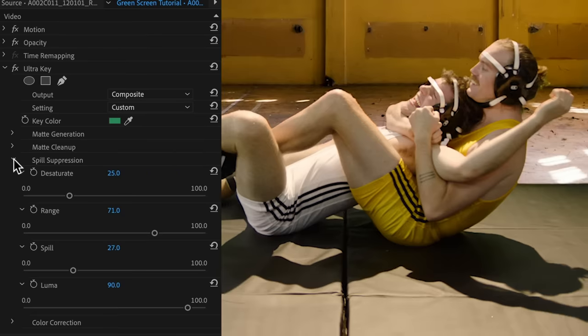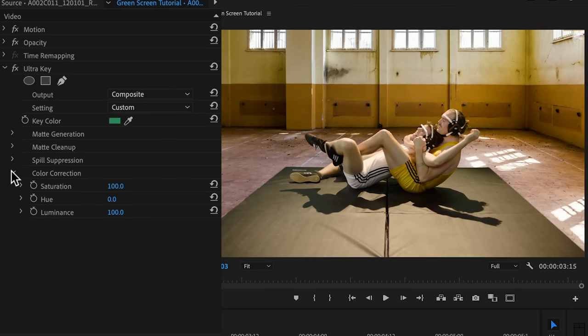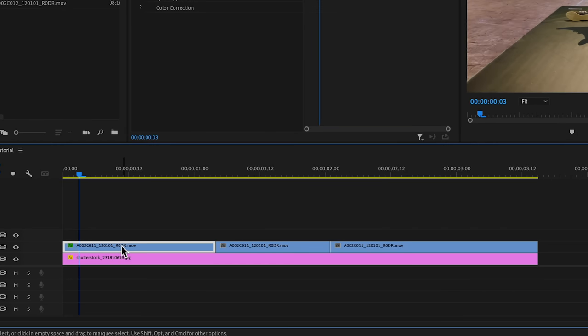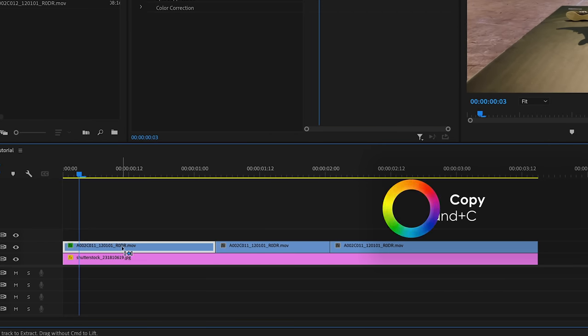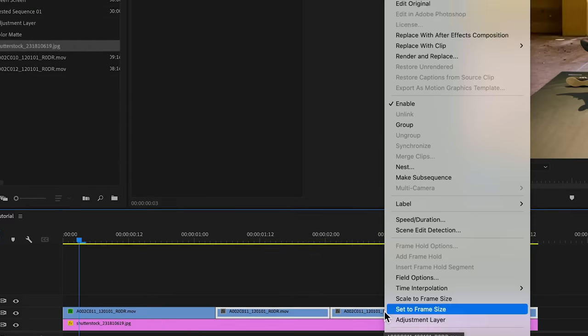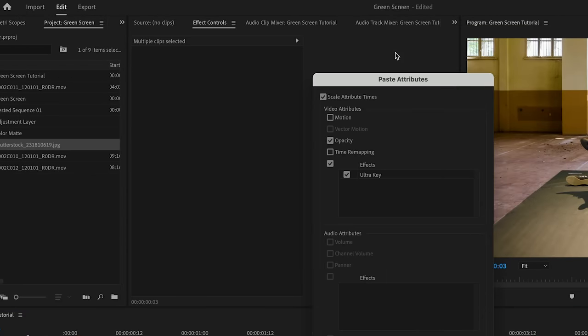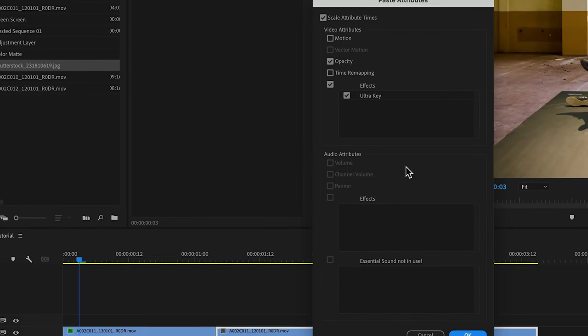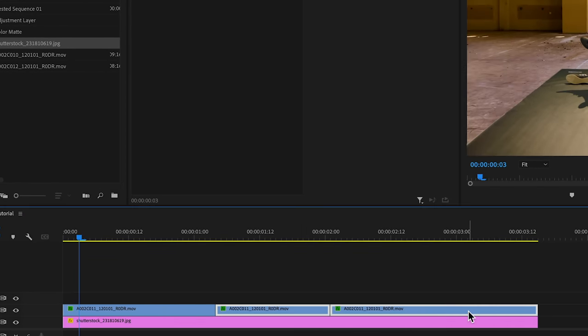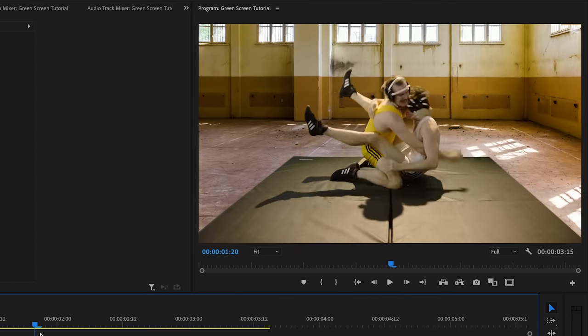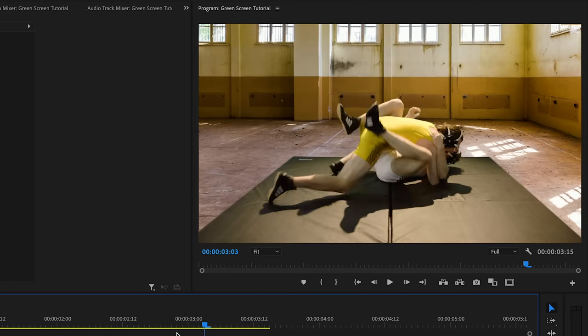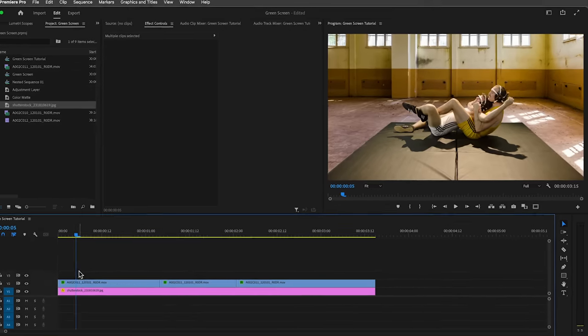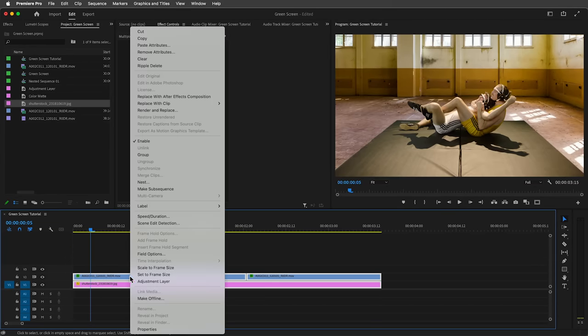Next comes the color correction section, in case we want to compensate for changes in saturation, hue, and luminance that the key effect might have had on our footage. But we won't touch those options yet because we'll address those issues later on. First, let's copy the clip we've been working on and paste its attributes to the other clips, including opacity and the ultra key effect.